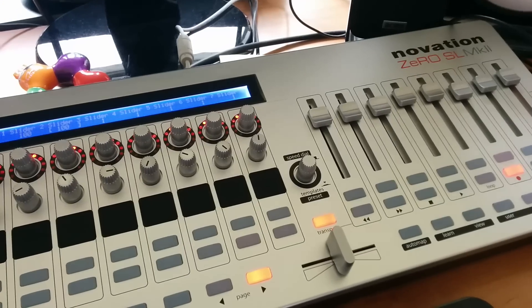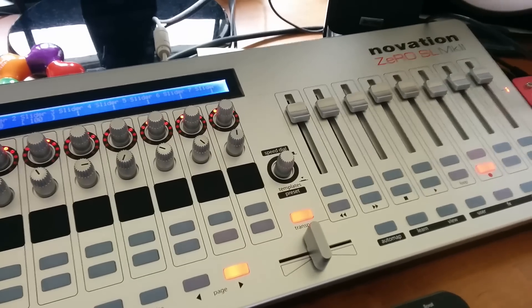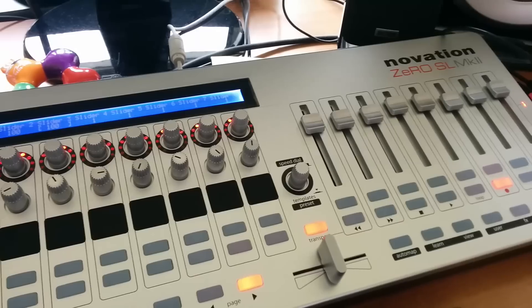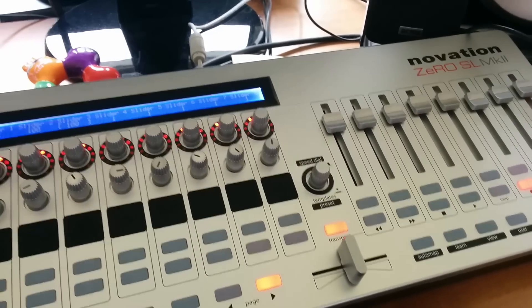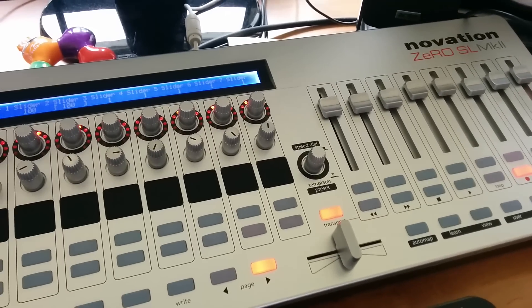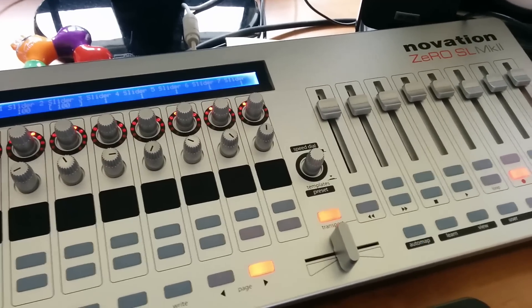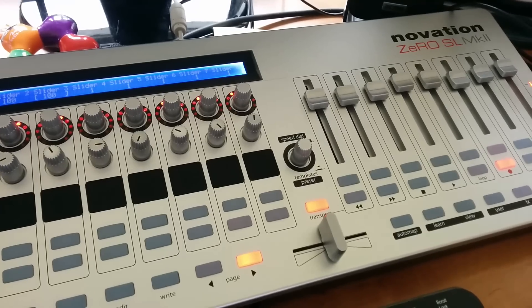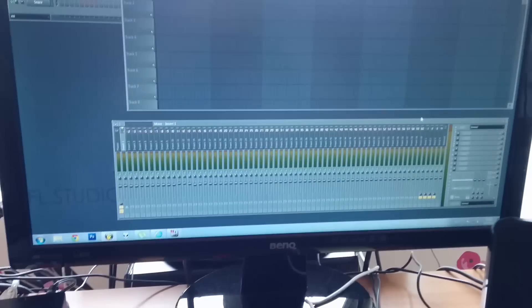FL Studio lovers. This is my second video about Novation Zero SL MK2 MIDI controller and in this video I will show you how to create your personal Novation Zero template for FL Studio.